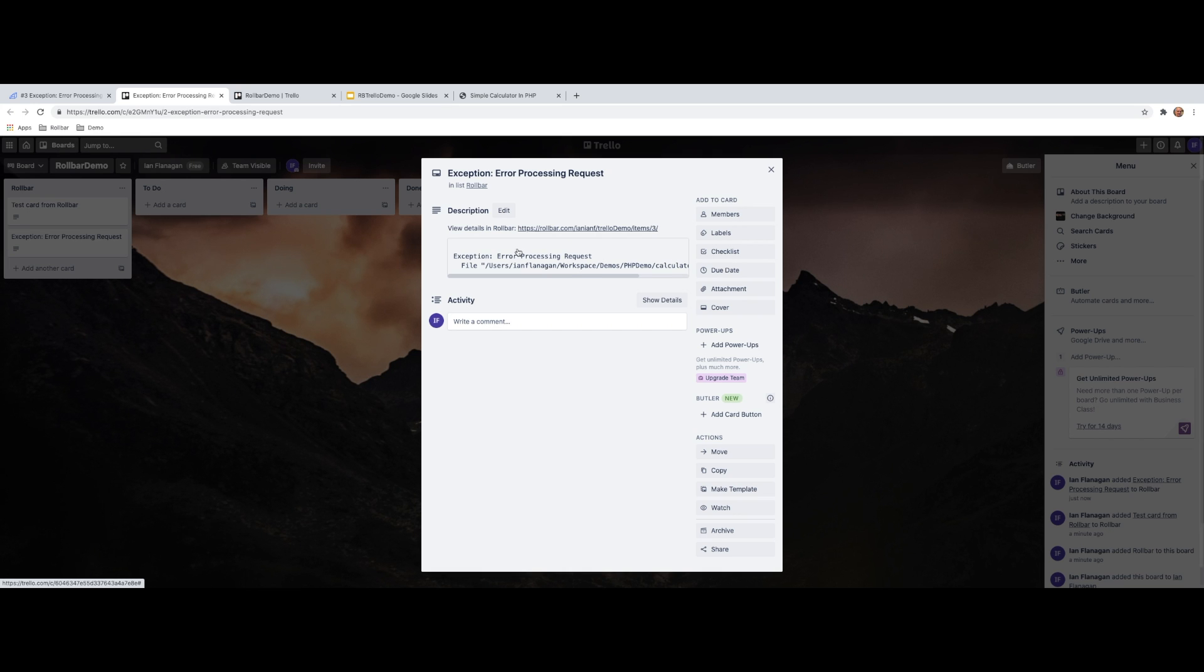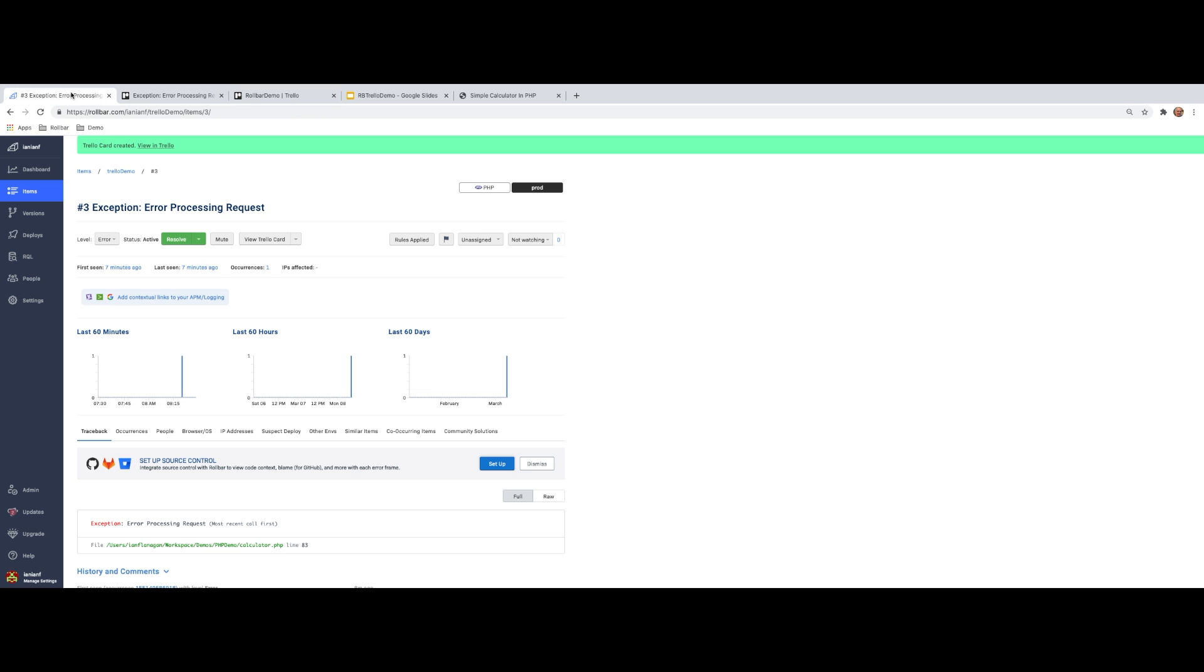And we can see it has the Rollbar exception message. It has the link which would take us back to this particular item in Rollbar. So this is really great. We can see that we have the basic integration set up.